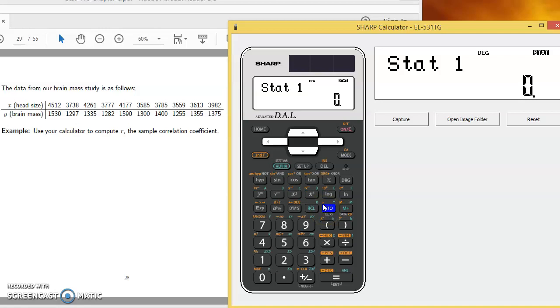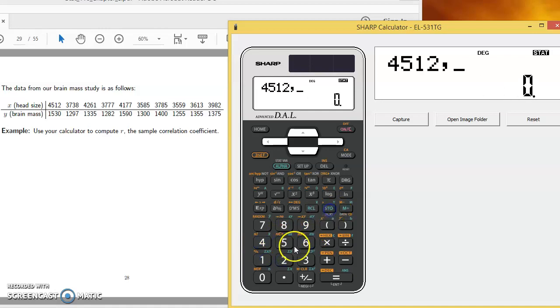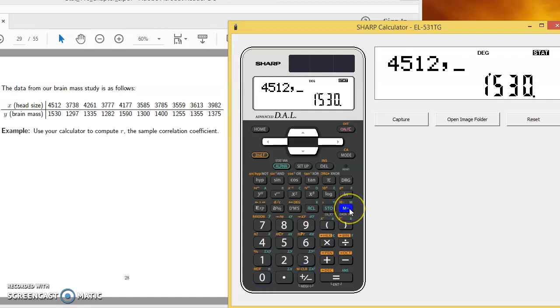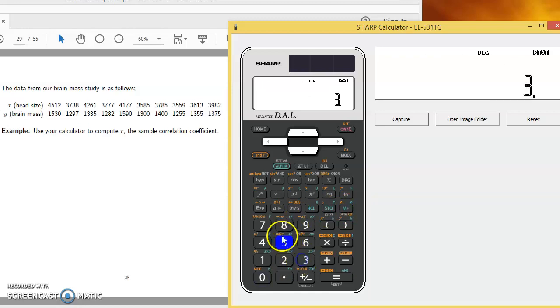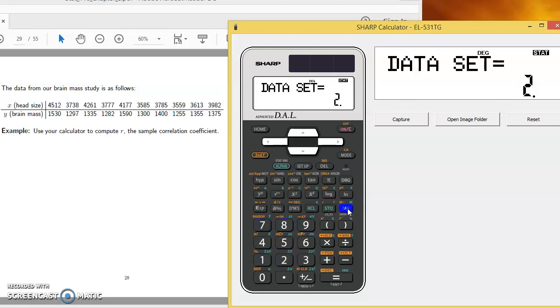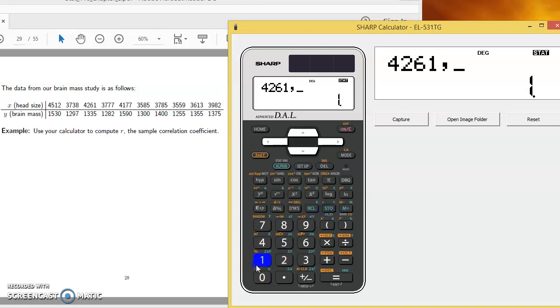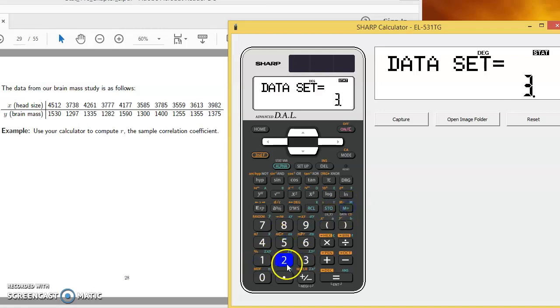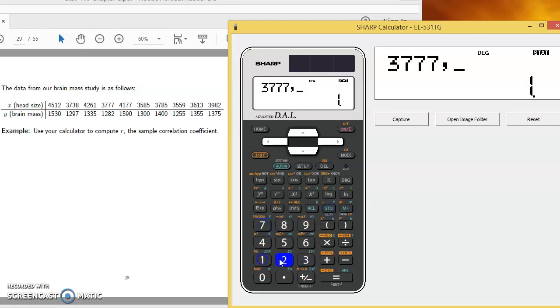So when I enter my data for the first point, 4,512 and then comma 1,530. And now I'll enter that data point in the calculator's memory M plus, and I'll do the same thing with all the rest. 3,738 comma 1,297 M plus, 4,261 comma 1,335 M plus, then we've got 3,777 comma 1,282 M plus.